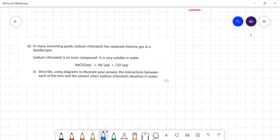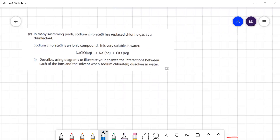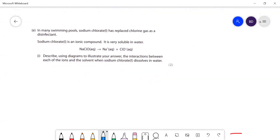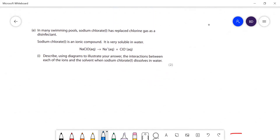In many swimming pools sodium chloride replaces chlorine gas as a disinfectant. Sodium chloride is an ionic compound very soluble in water. Describe, using diagrams to illustrate your answer, the interactions between each of the ions and the solvent.